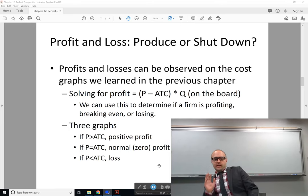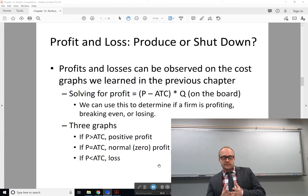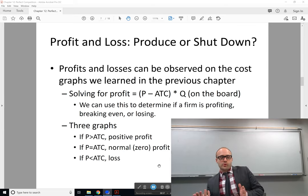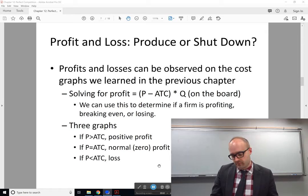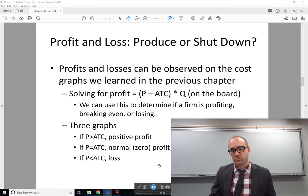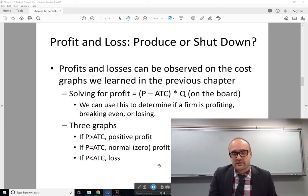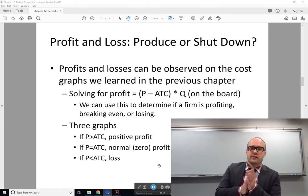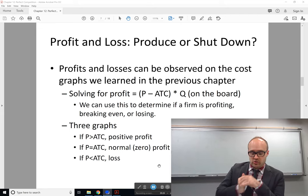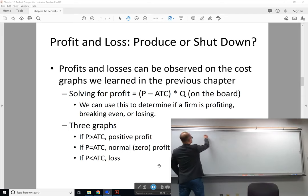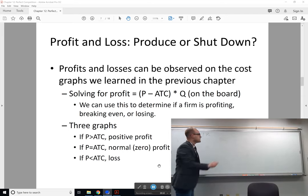Now we've seen how the perfectly competitive firm has a goal to maximize profits and how it can make that decision by setting marginal revenue equal to marginal cost. You can choose the quantity — when you're a price-taking perfectly competitive company — to get the biggest profit you possibly can. Now let's figure out what profits look like when you're thinking marginally, and how do we get to the supply curve and think about should we be in this market, should we produce, or should we shut down.